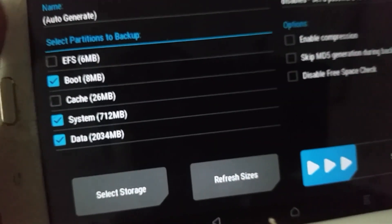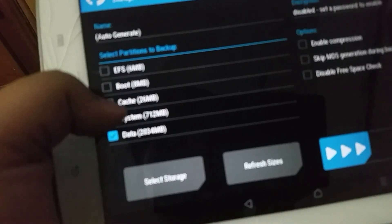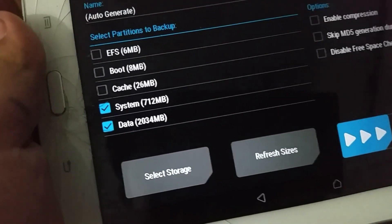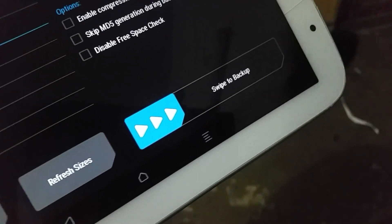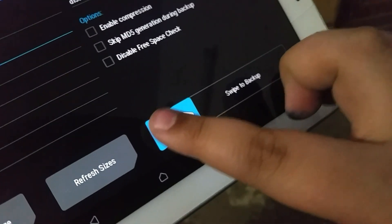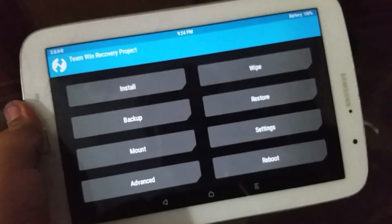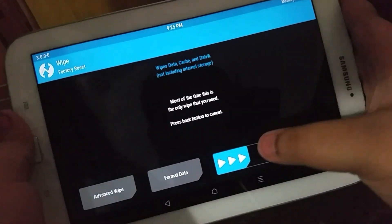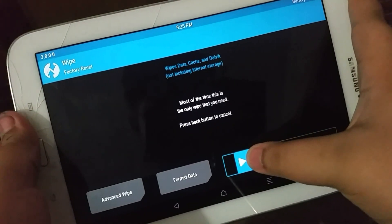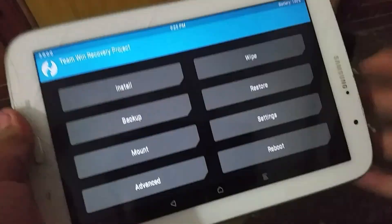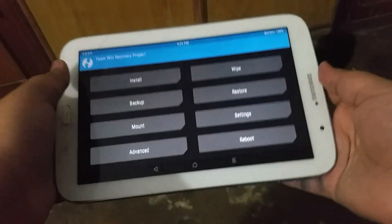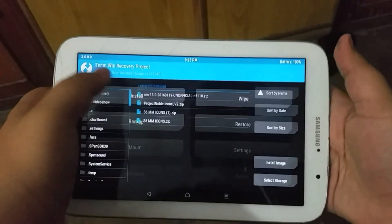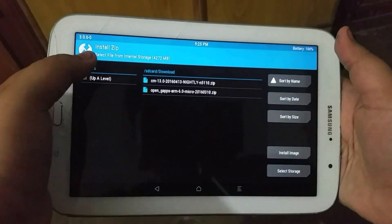First of all, do be sure to make a backup of your current system in case anything goes wrong. As you can see, I have made the backup. Now go ahead and wipe the device like so, as I'm showing you on the screen. And now you're pretty much set to install the ROM.